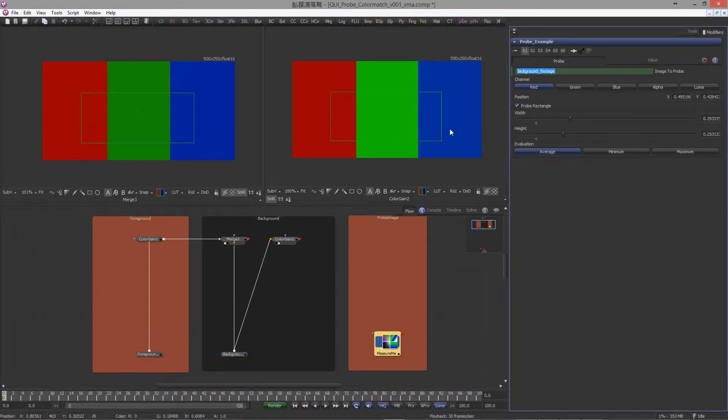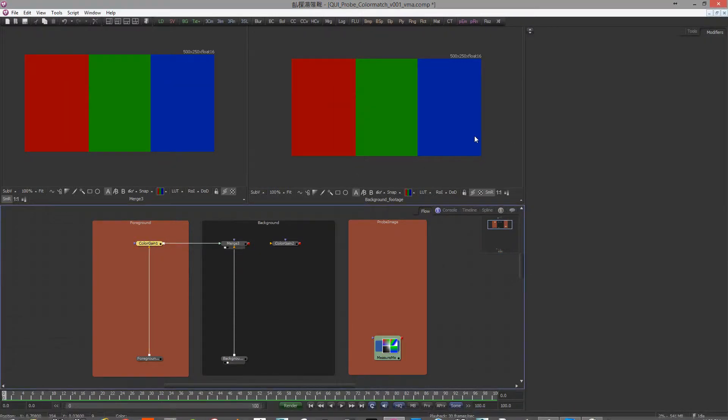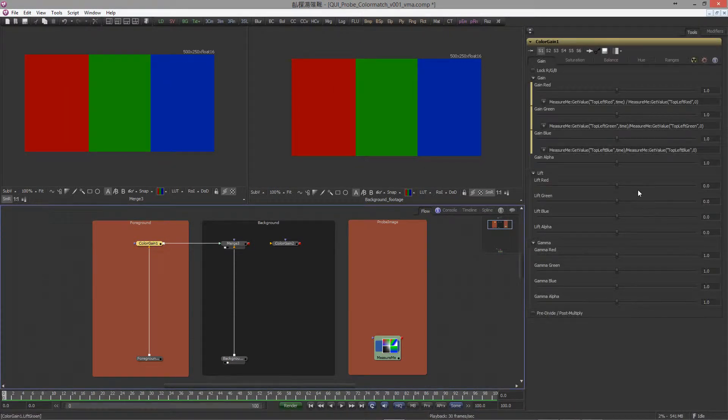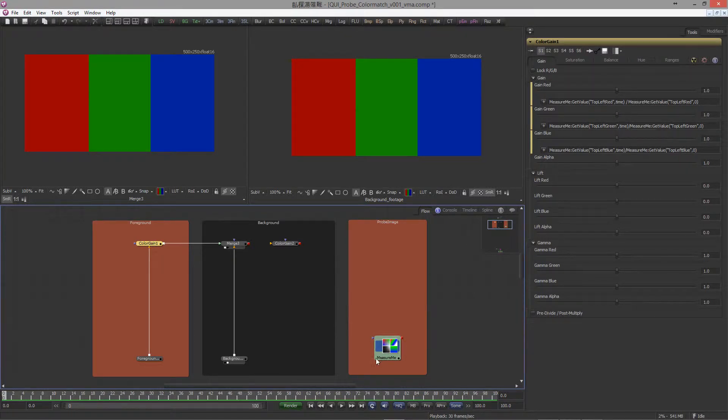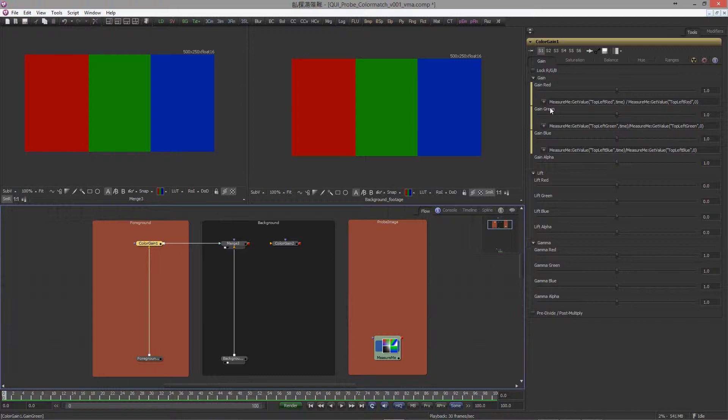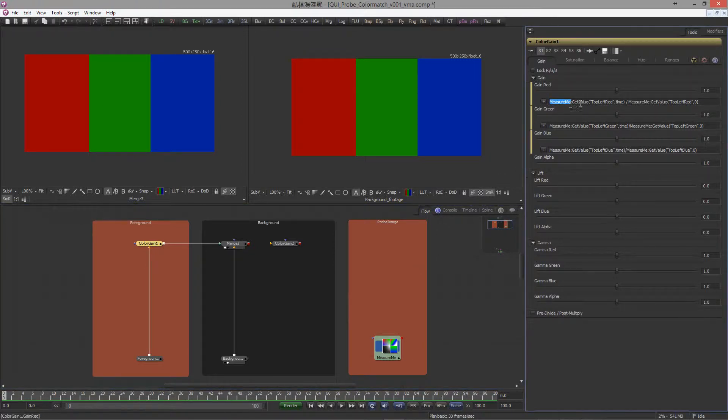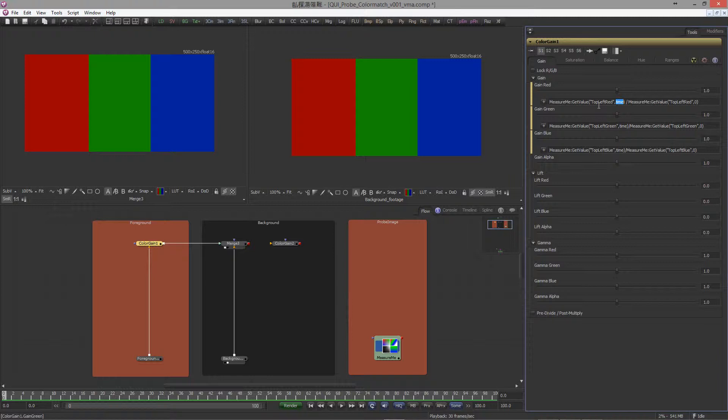Let's go to the expression. As you can see, our background tool is named 'measure me'. What our expression is basically saying: from the measure me background tool, get the value of the red channel for every frame. This time here basically says go to the next frame, get the values, go to the next frame, get the values, and so on.